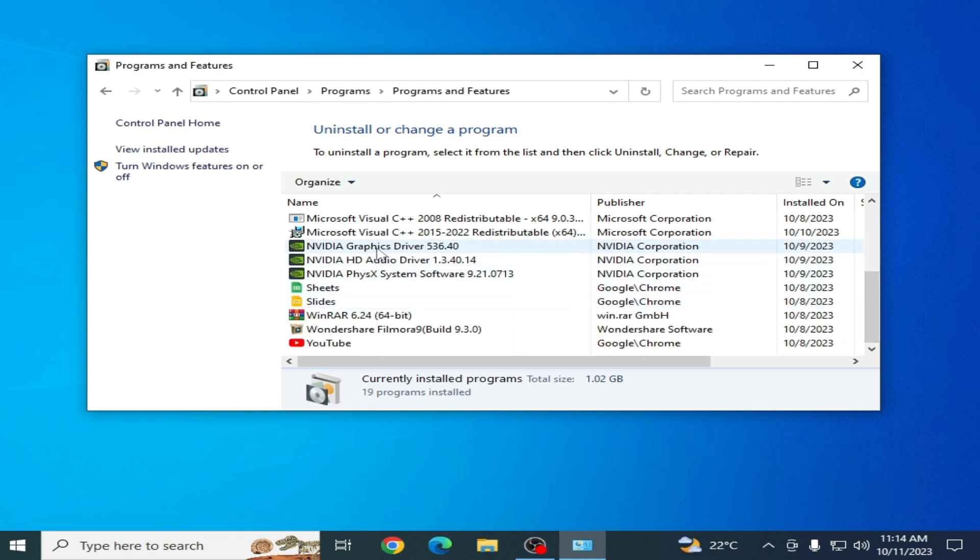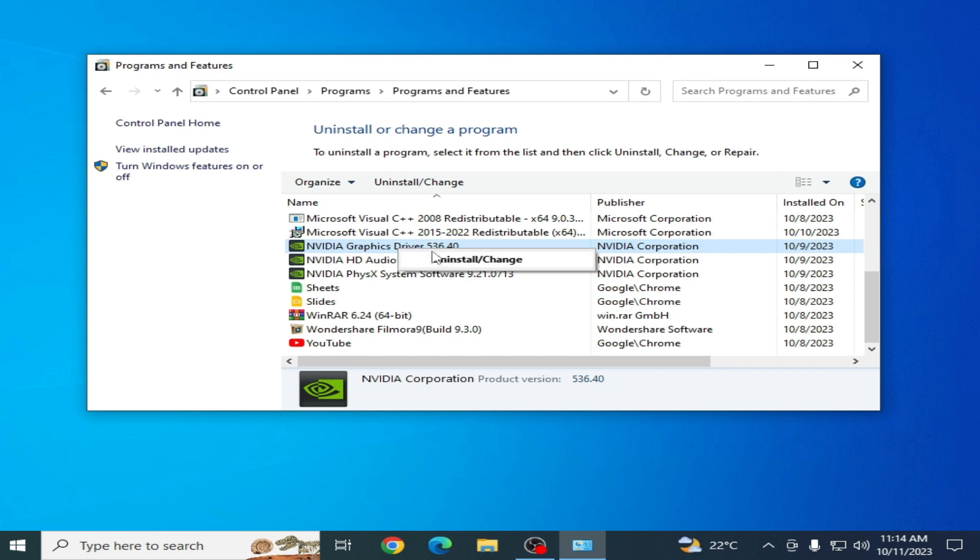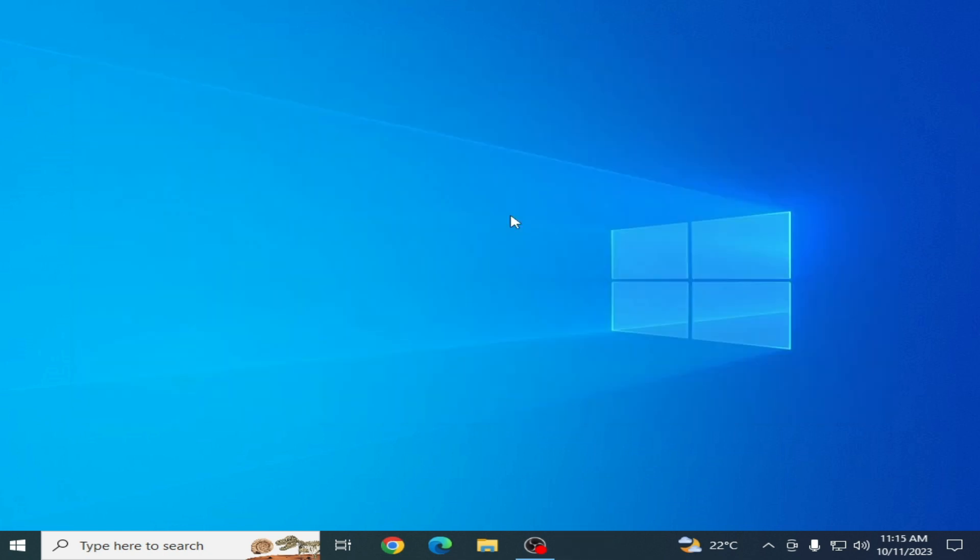As you can see, NVIDIA graphics driver is already installed in my PC for my GPU device. You need to uninstall it first. After uninstalling your already installed drivers for your GPU device, you can easily install the NVIDIA drivers.